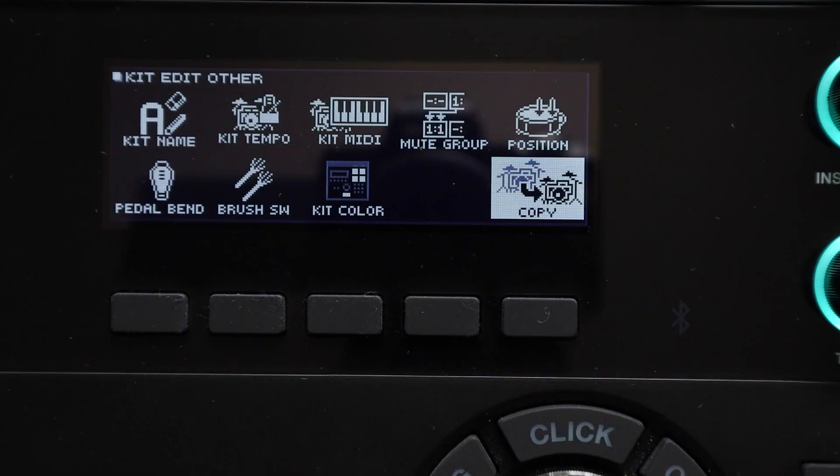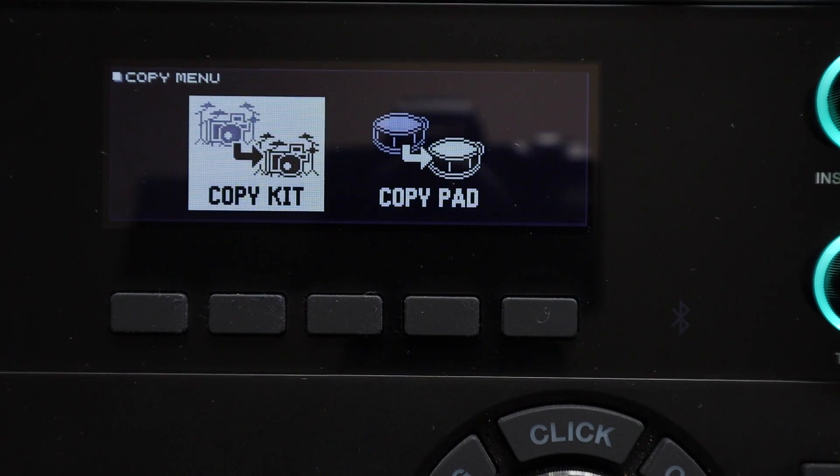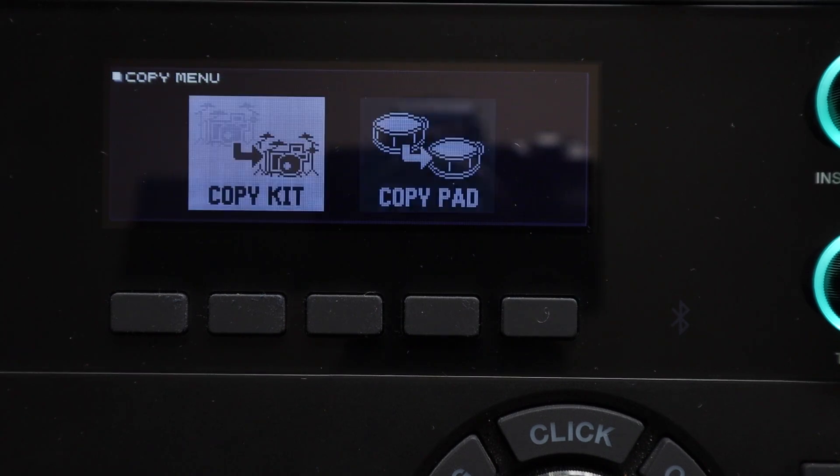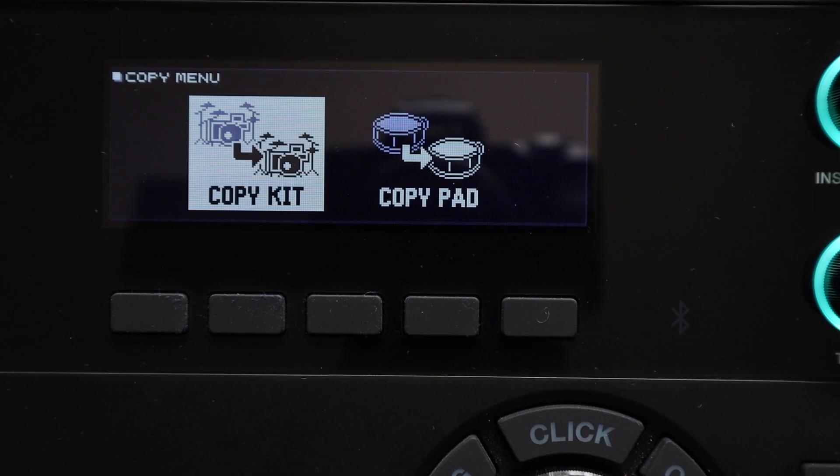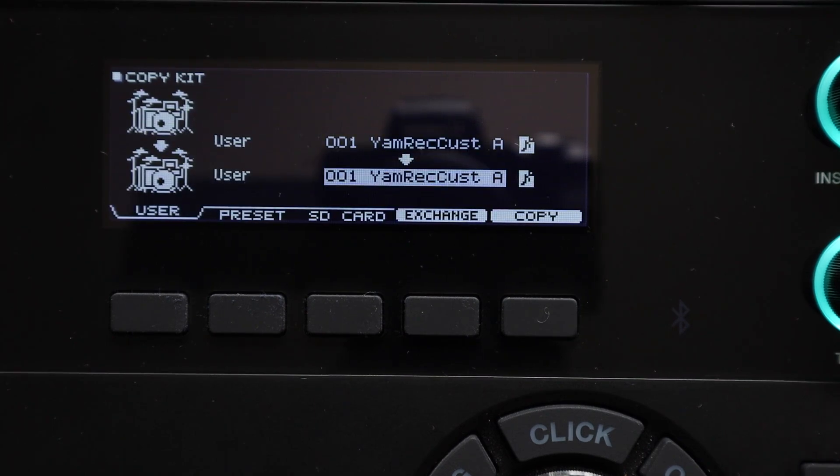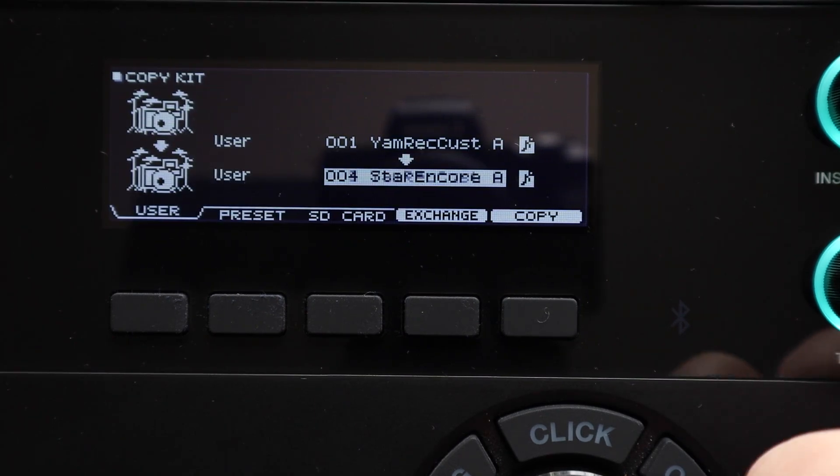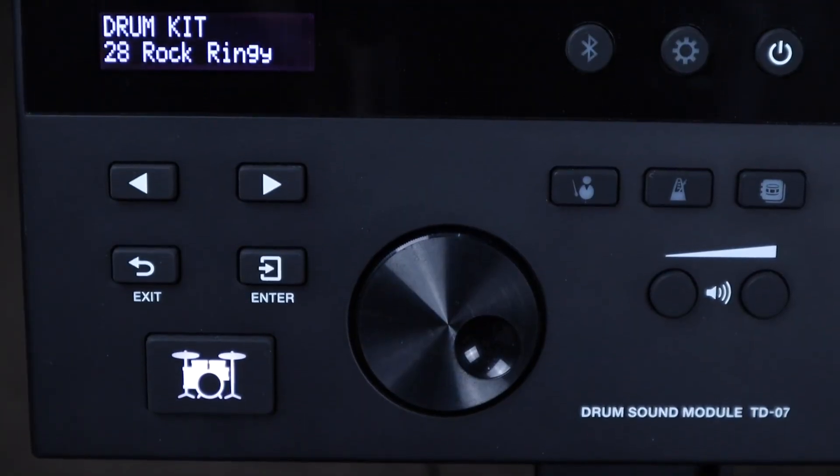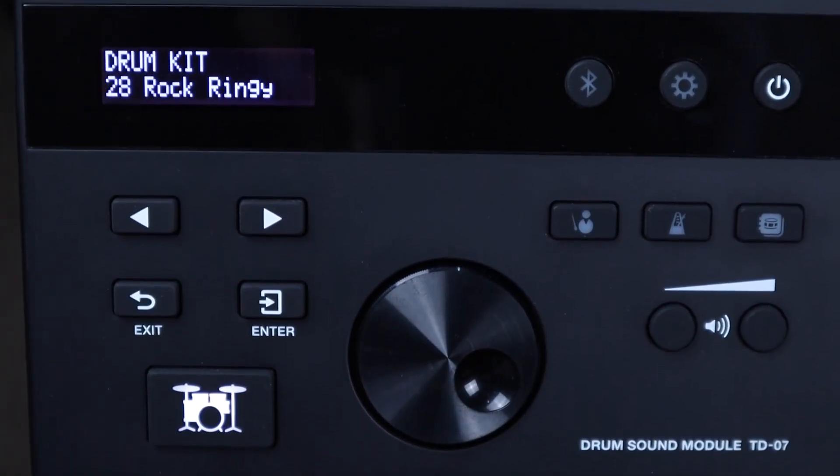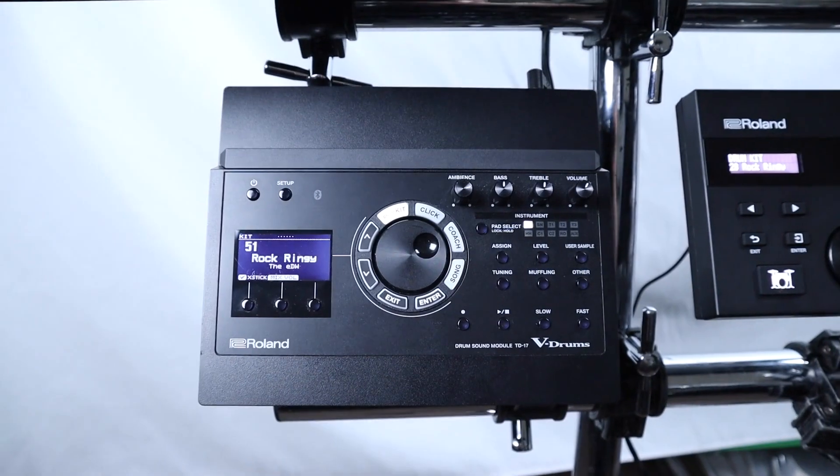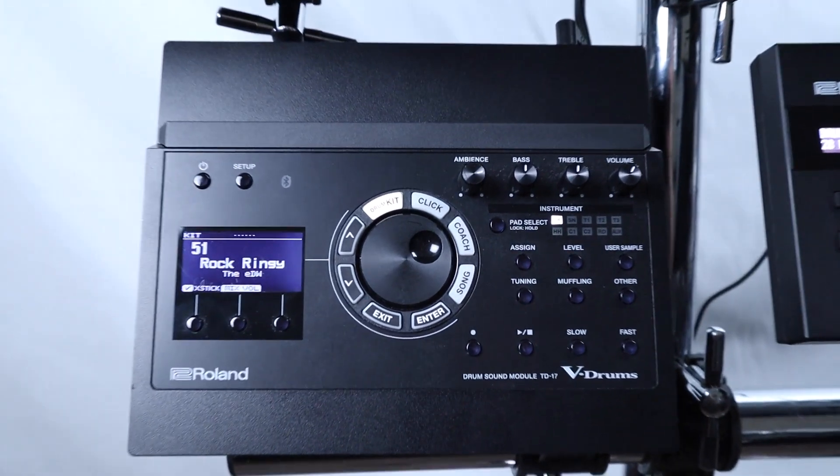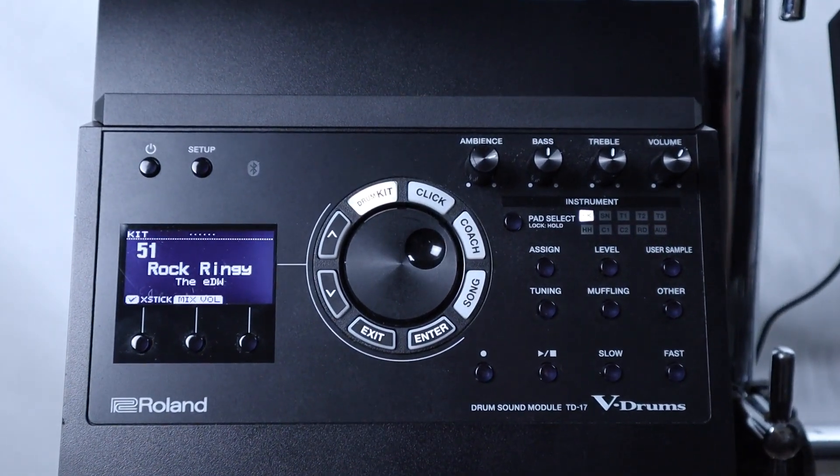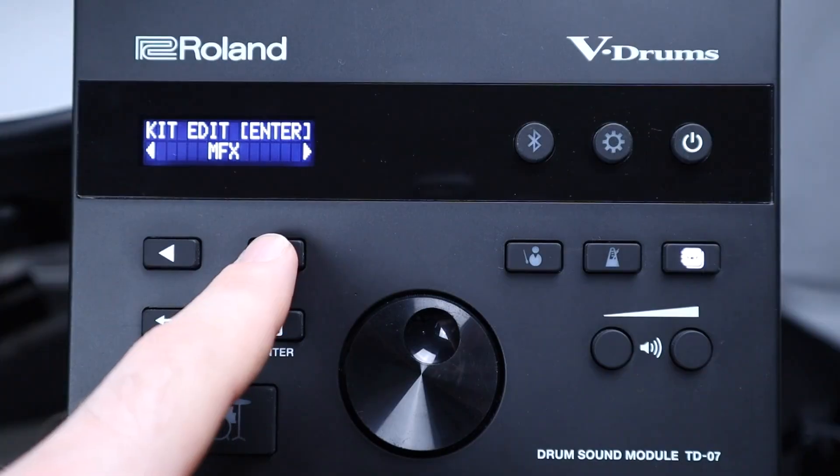To begin with the copy menu is exactly what it sounds like. It's a menu that lets you copy various things in your module. In its most basic form there's the kit copy function which lets you copy a kit from one kit slot to another. We'll start here because that's all there is on the TD-07 and TD-17 modules and then I'll elaborate for each module after this.